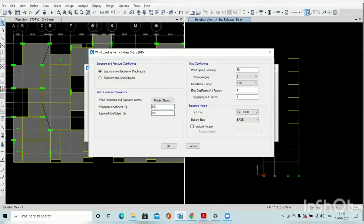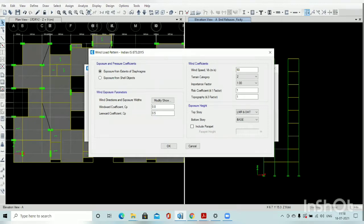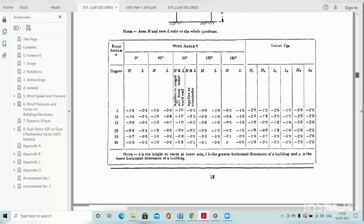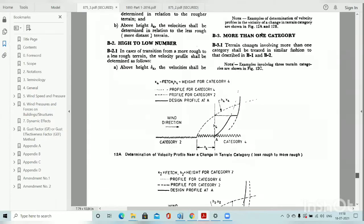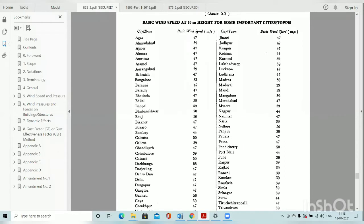For the basic wind speed, you have to input the wind speed for your structure. As mentioned earlier, for the zone in the Indian earthquake code there is a list of different cities and different zones. Similarly, for wind speed, a list of Indian cities is given in the code. Go to your code — at the end there is a list given for basic wind speed. Find where your structure is located and accordingly select your basic wind speed from the code.